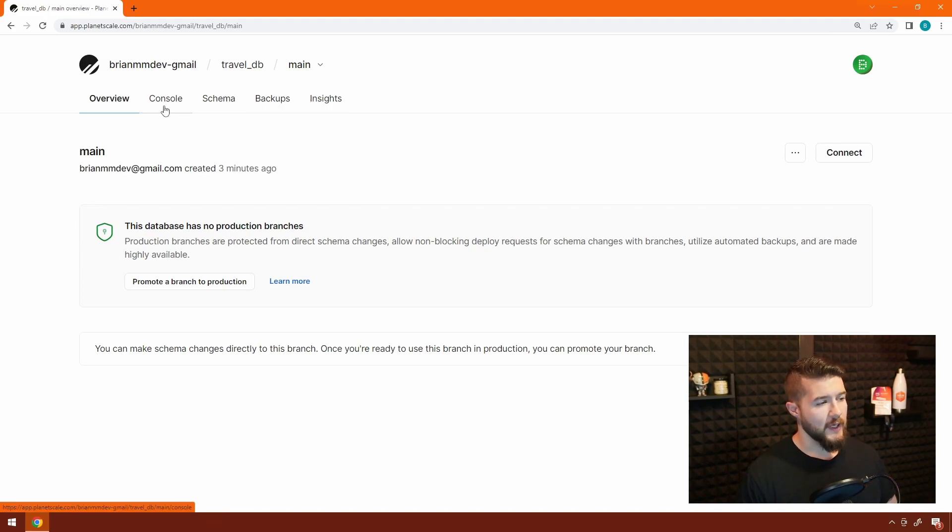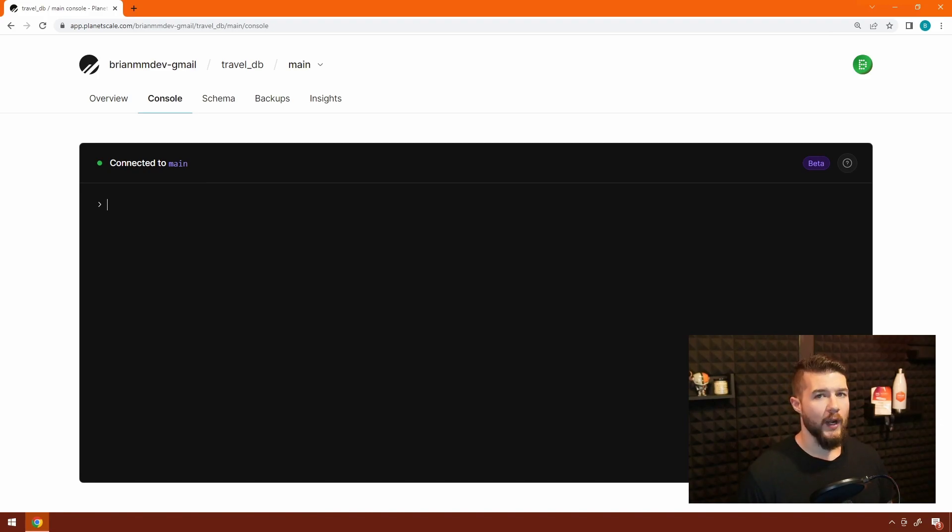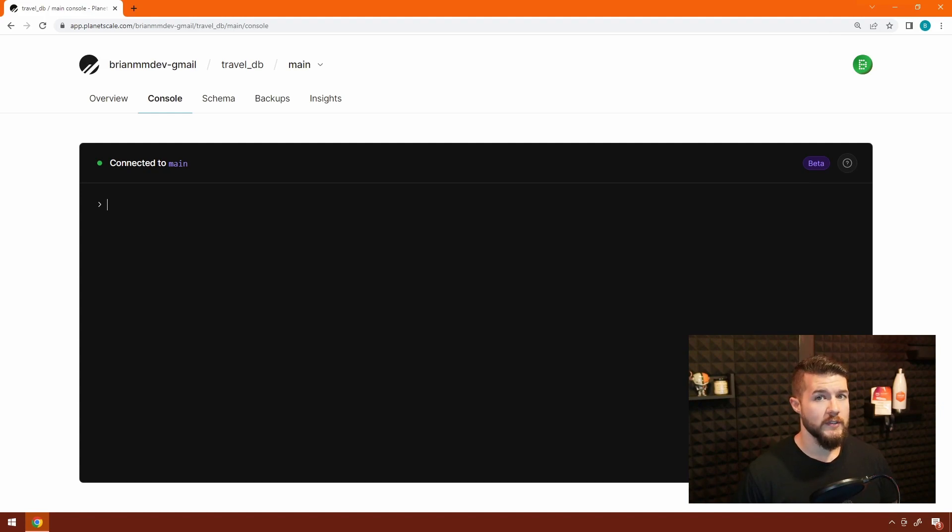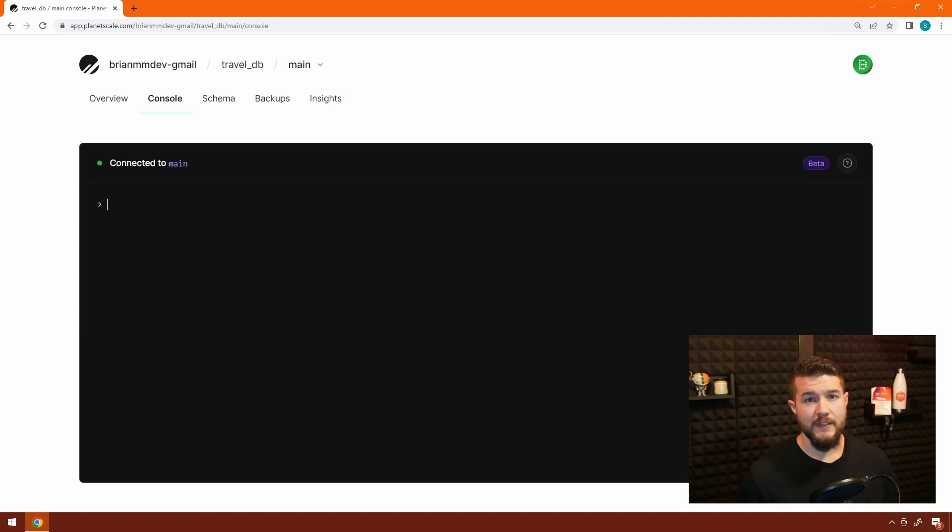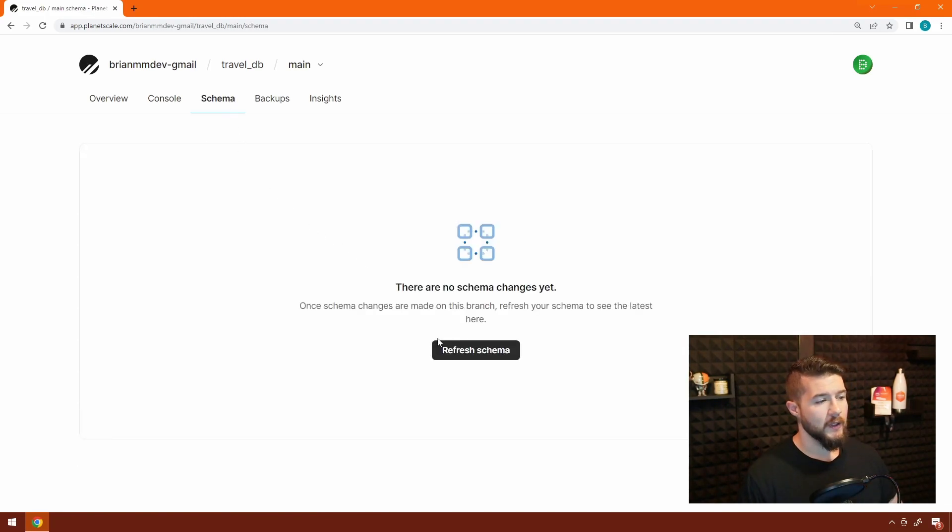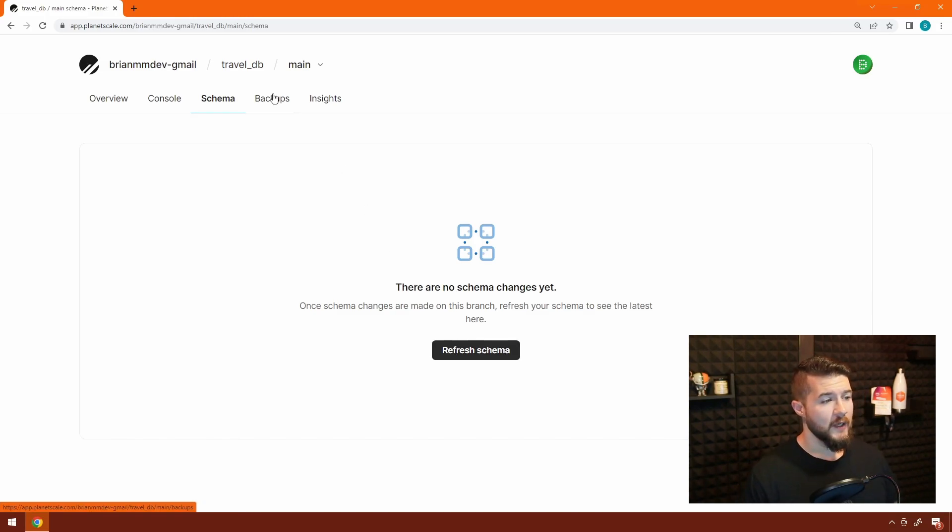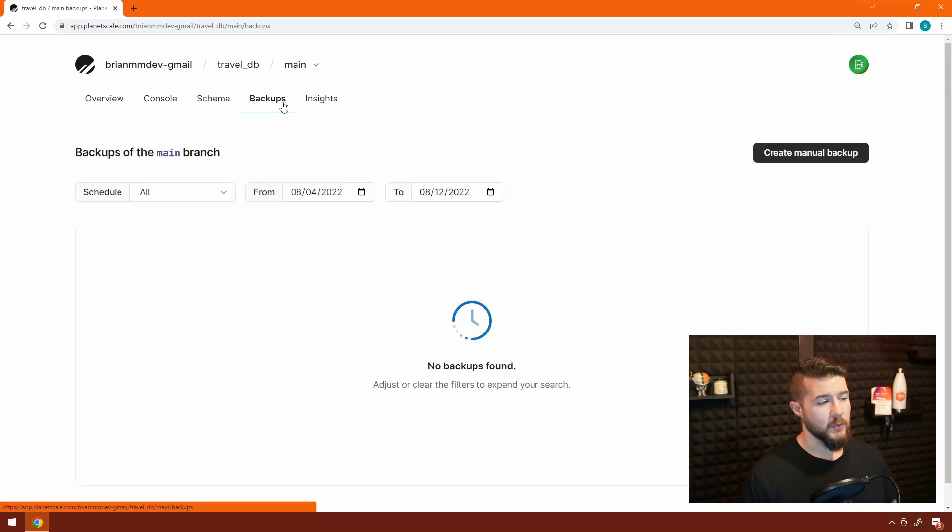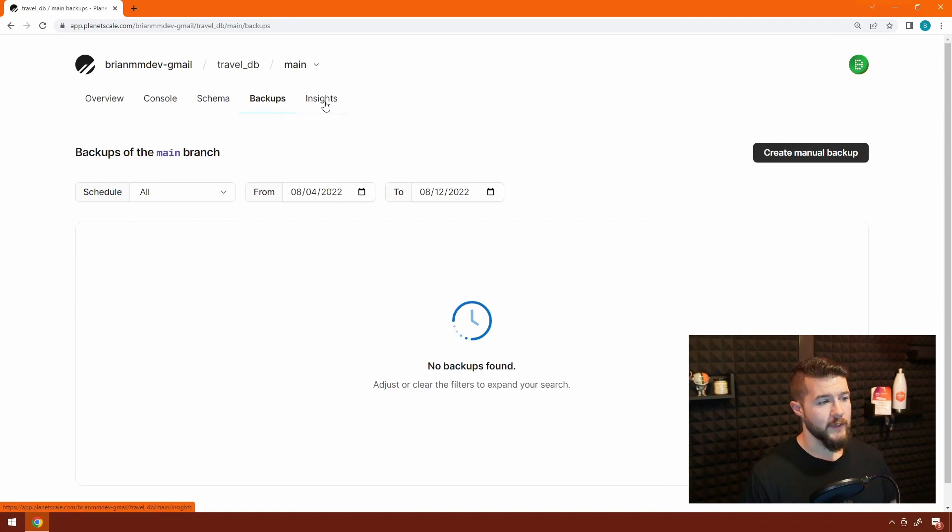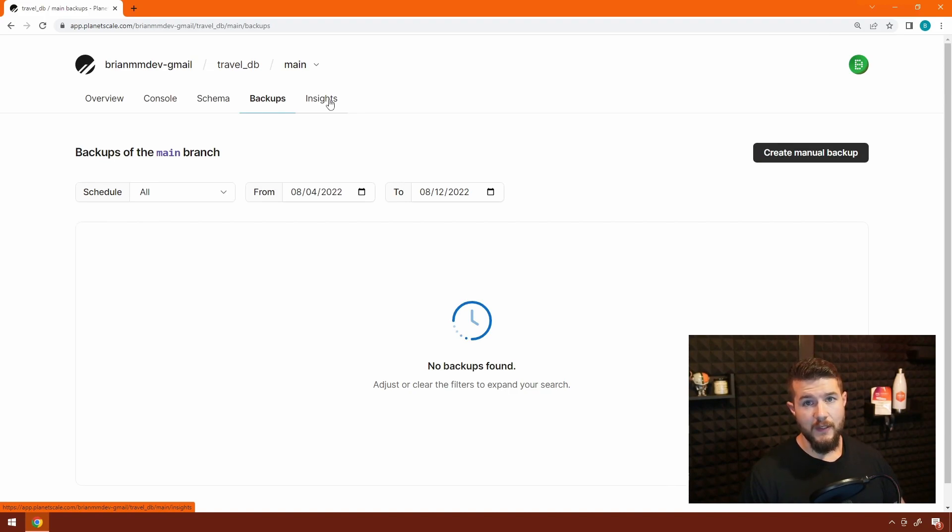So there's the console, which if I click on this because this is where we're going to go next, actually gives you kind of an in-browser command line session to your database. You can actually run queries against the database just like you would using MySQL in your local development box. Schema gives you a quick view of the different tables that are inside the database, specifically the commands to create those tables. Backups, as you would expect, will show you the backups that are available for the database, and the insights shows you the same metrics for the branch specifically instead of the database in general.